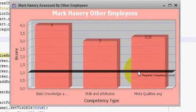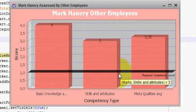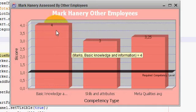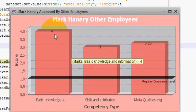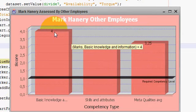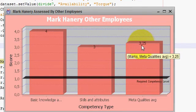Hello guys, welcome once again. Last time I showed you how to display a reference line like the black line on your JFreeChart. In this video I will show you how to display these numbers on your charts. You can see this bar showing 4, this bar showing 3, and this bar showing 3.25.